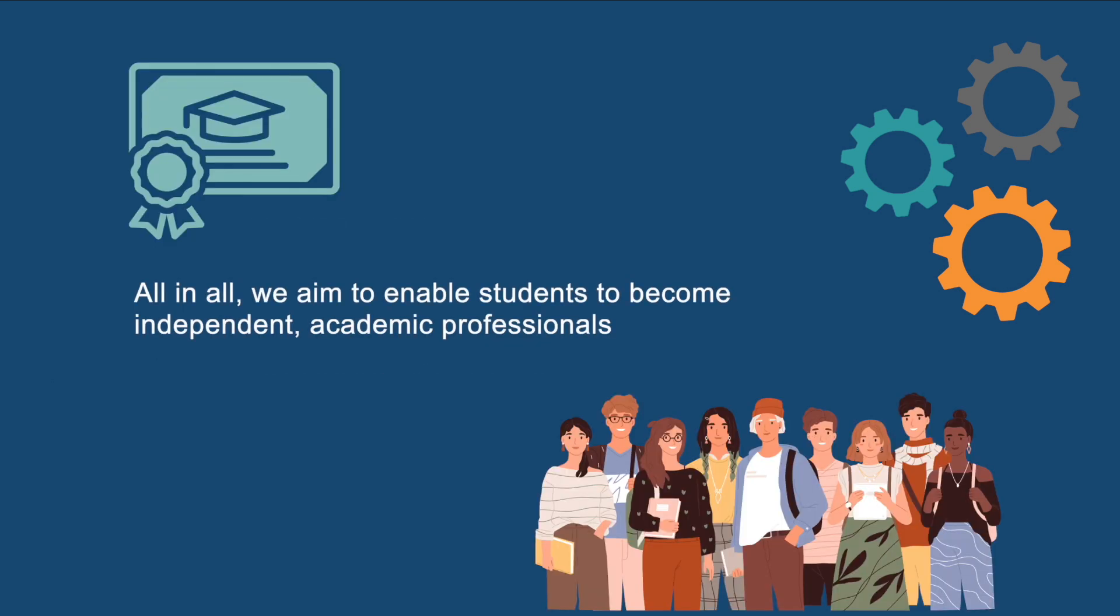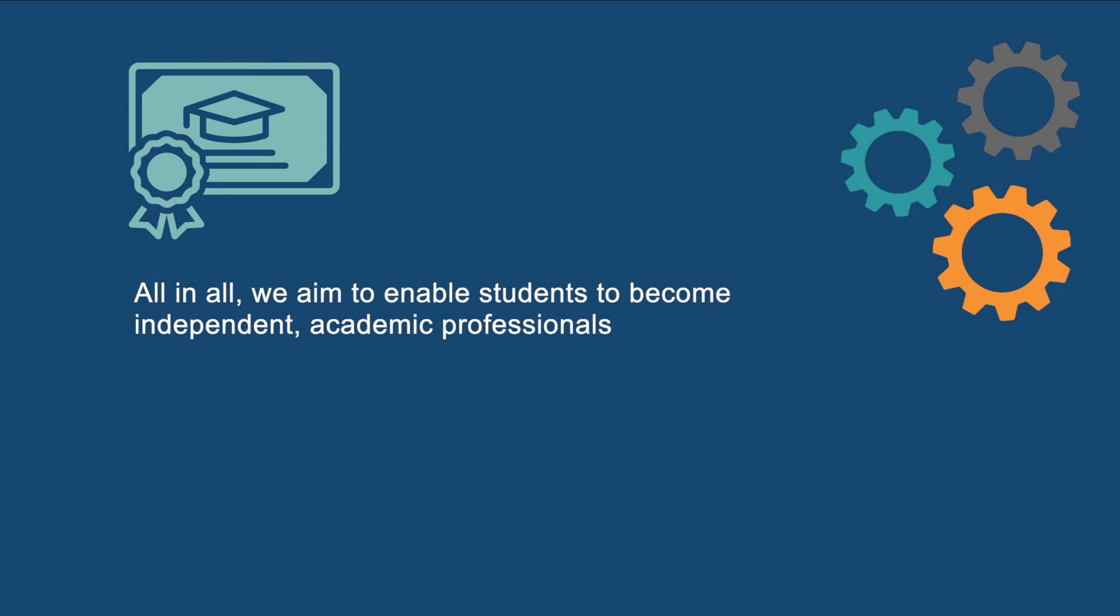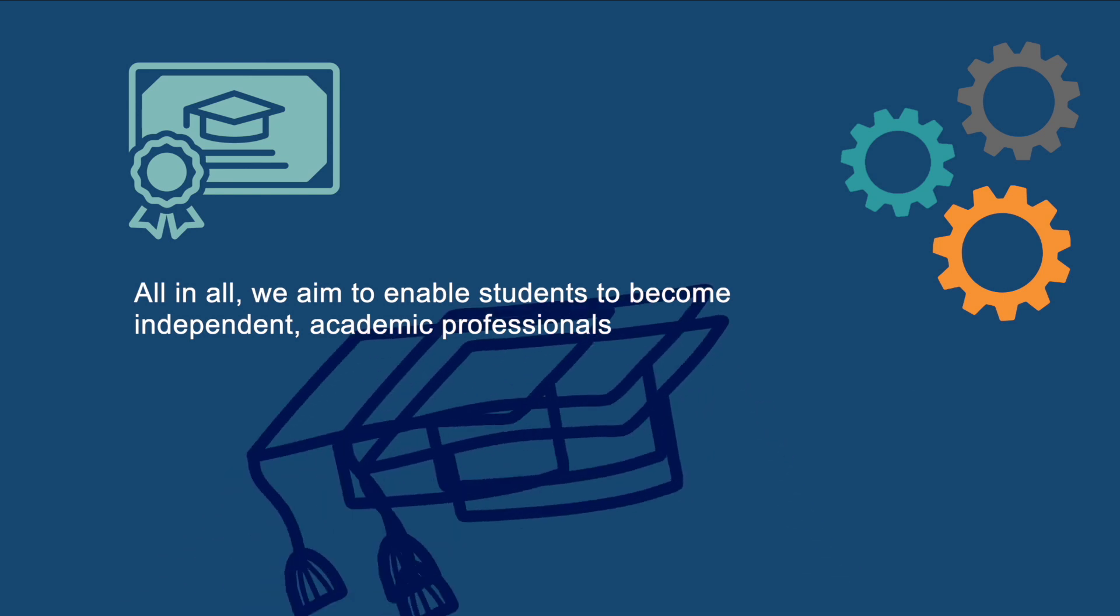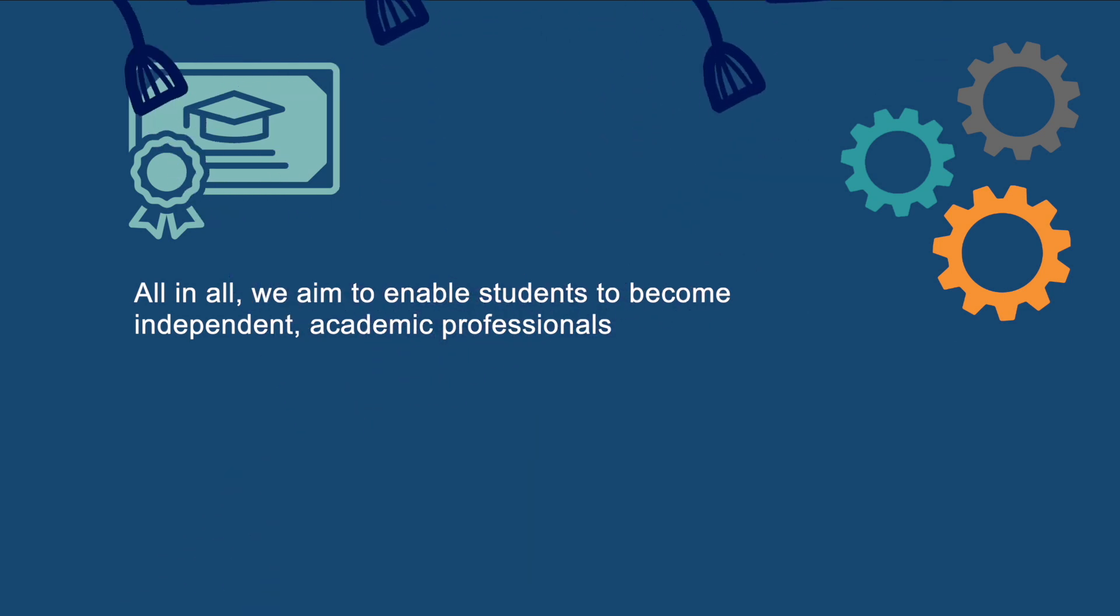All in all, we aim to enable students to become independent academic professionals, and we provide them with a wide variety of perspectives, tools, tests, and teachers, and a great master's diploma.